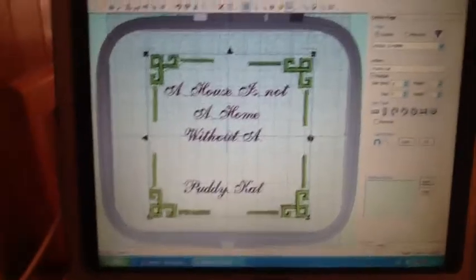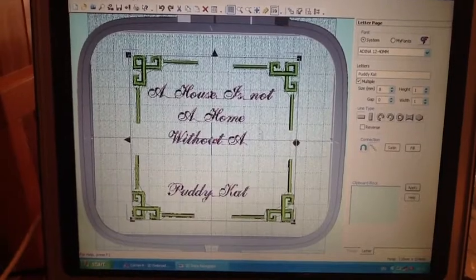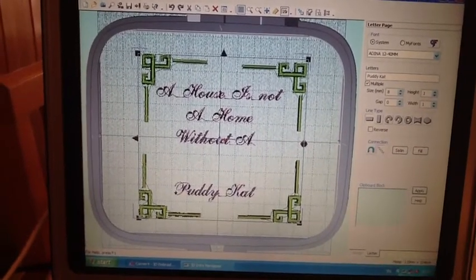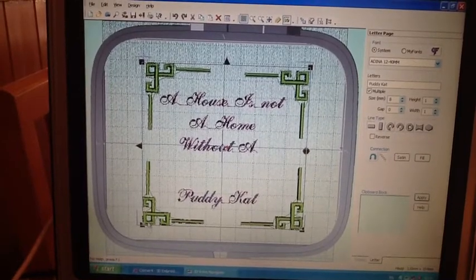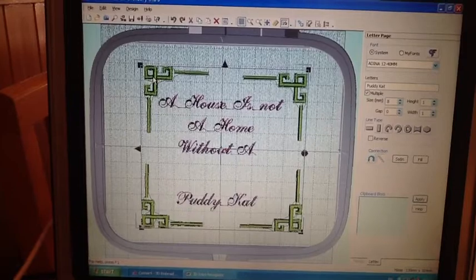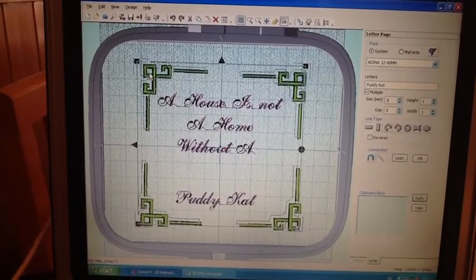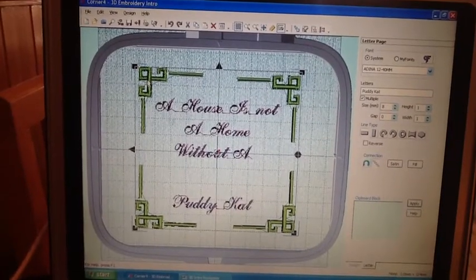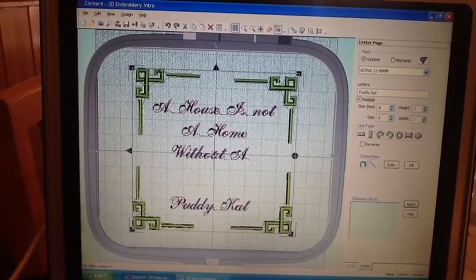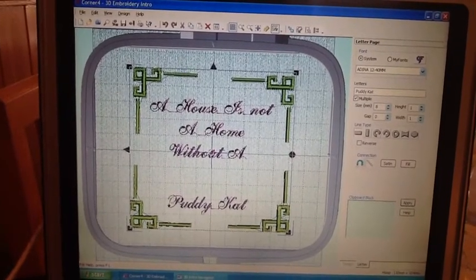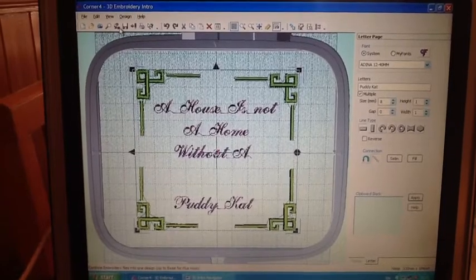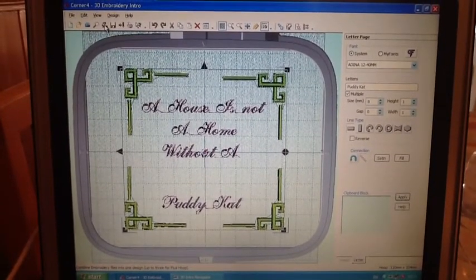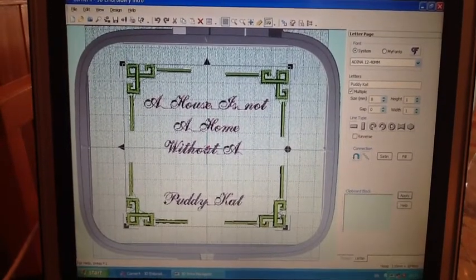So we'll just back down to this now. So what I want to do is I just want to embroider this. I want to send this. So it might be okay looking at it. It's a little bit low down here than it is up there. So what I'll do is I'll just kind of move this up a bit. That seems to be all central. And that's a house. It's not a home without a puddy cat. So now we'll go to combine embroidery. So all that should be combined.